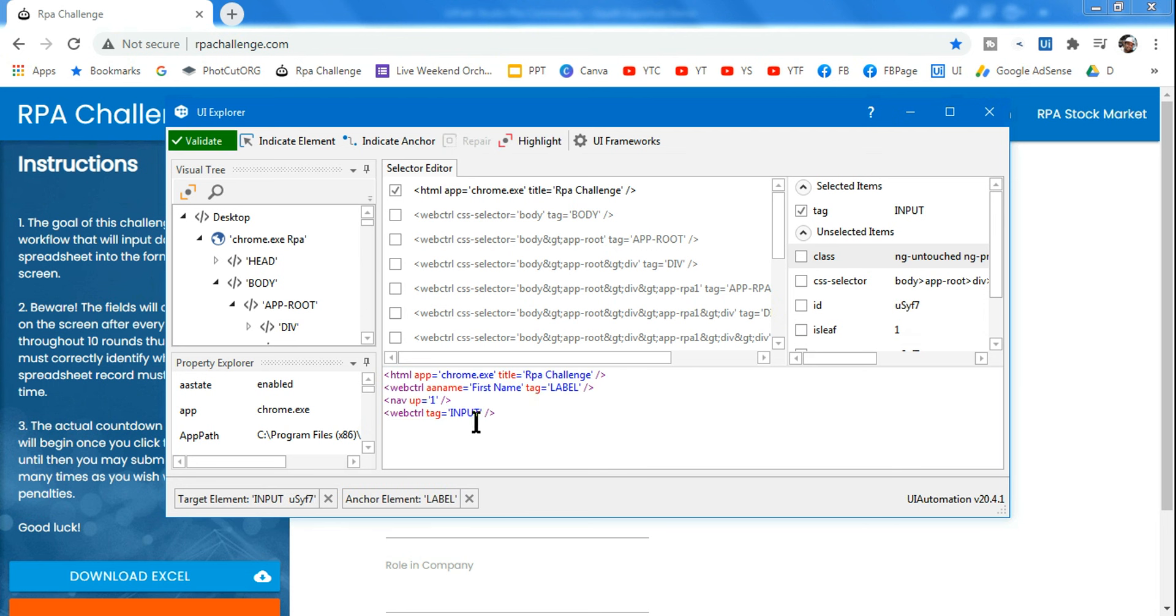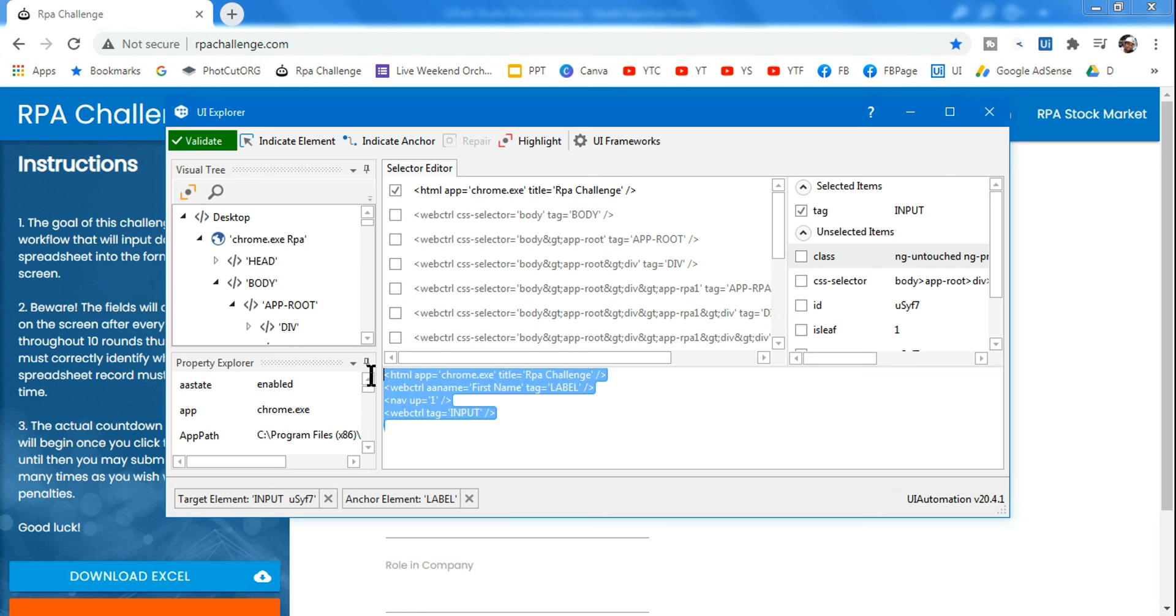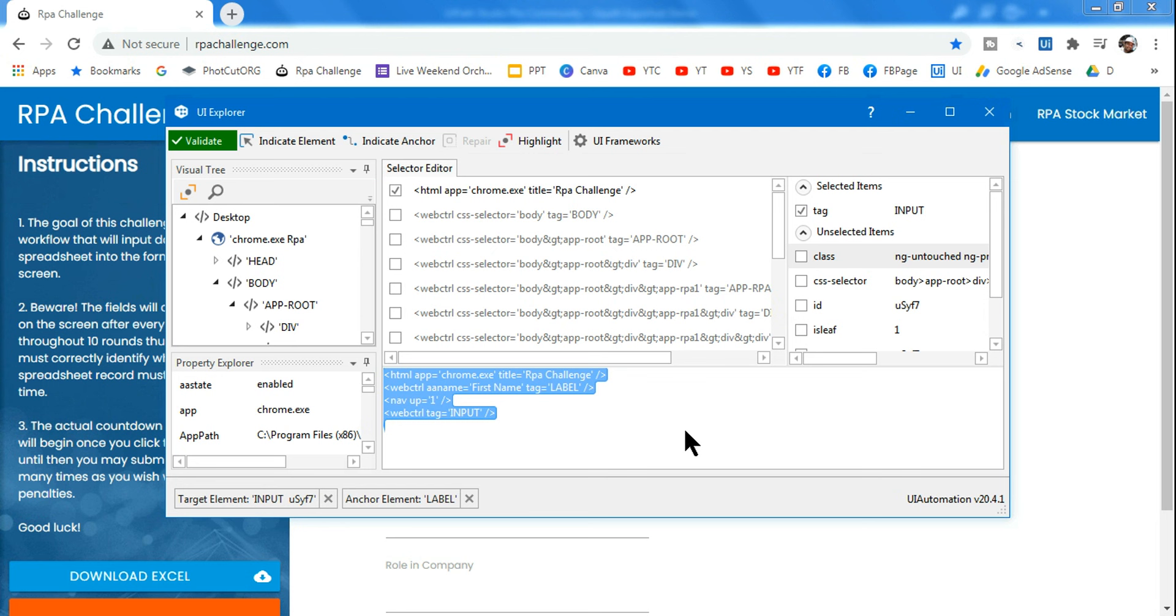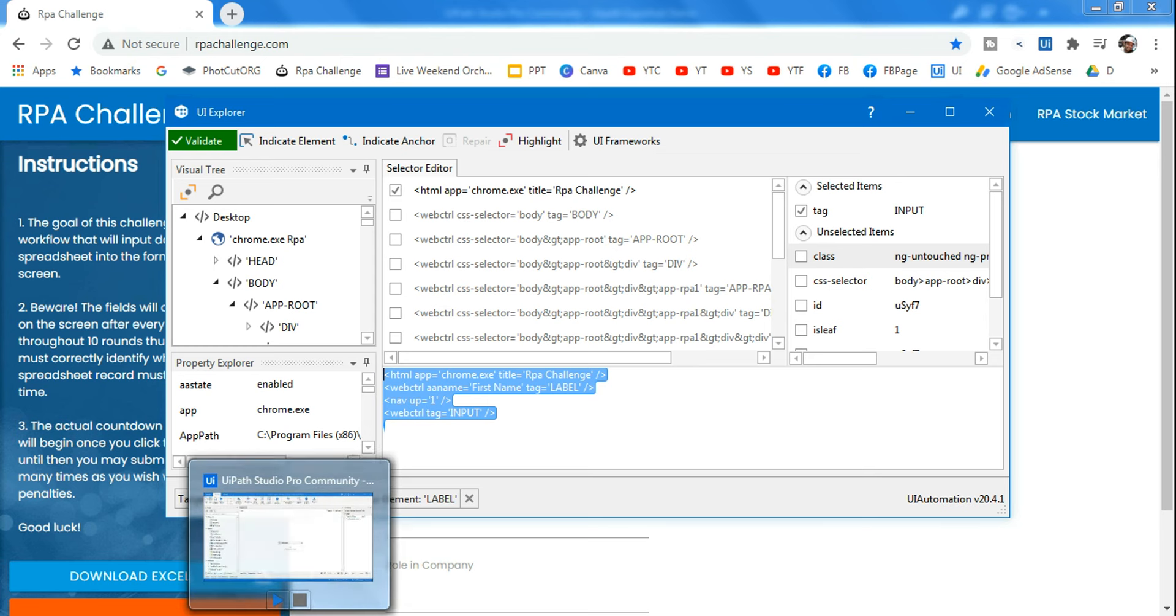Now I'm going to copy the entire thing. This has both components. Unlike anchor base where you have an anchor with its selector and a target element with another selector - two selectors - this time I'm including both of them in one. How to use it is quite simple.